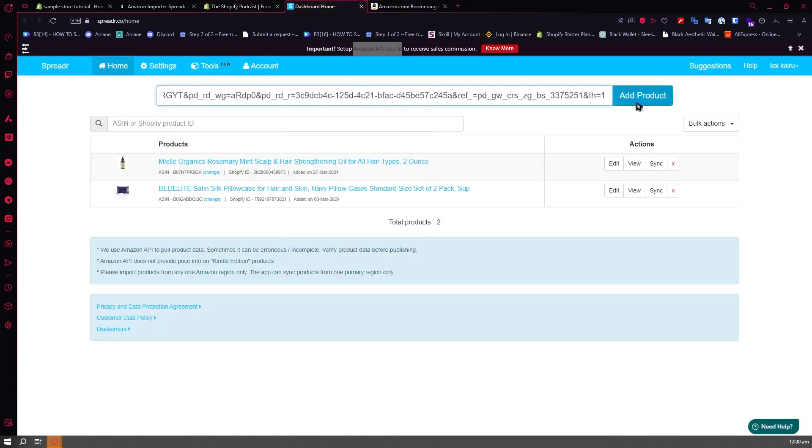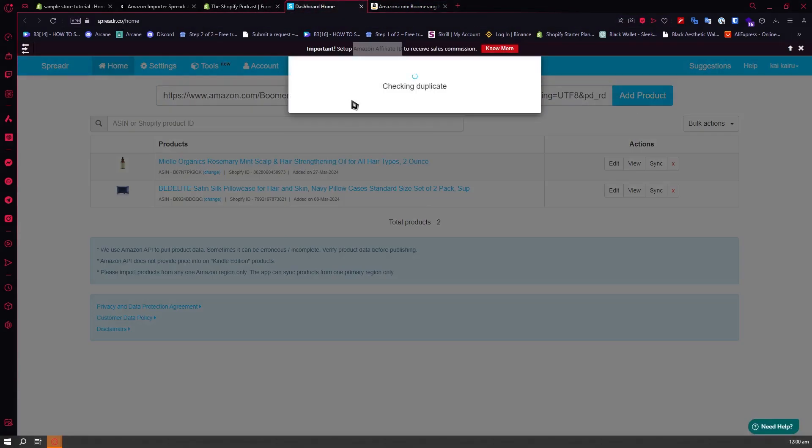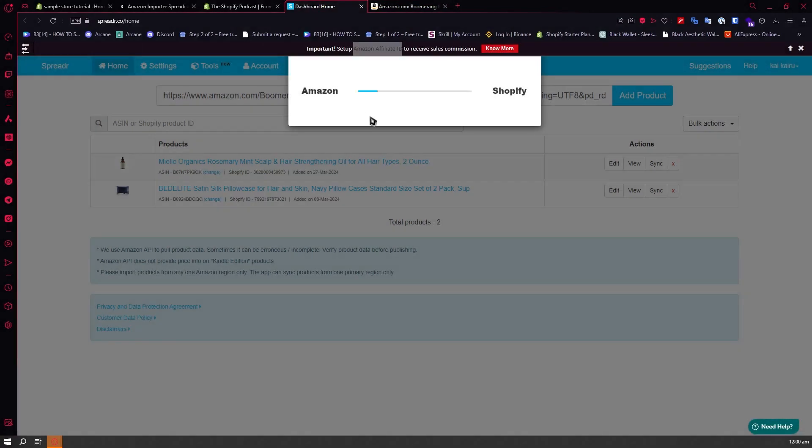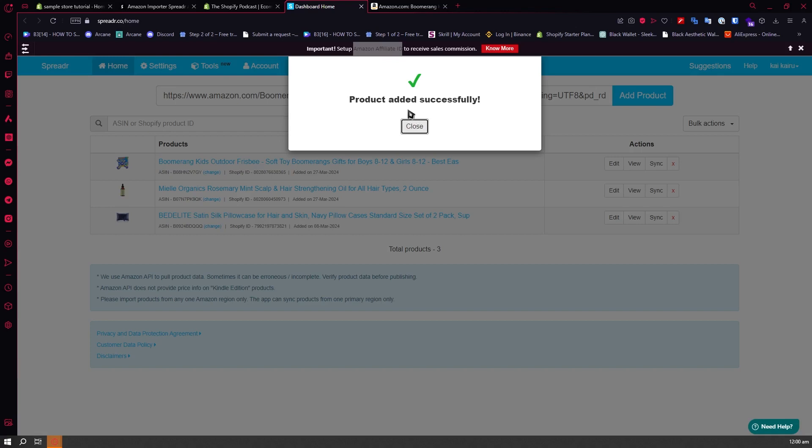Then paste it here into Spreader. Paste, add product. All we have to do now is just wait for it to finish connecting your affiliate link from Amazon to Shopify. Now it's product added successfully, so it's all good.